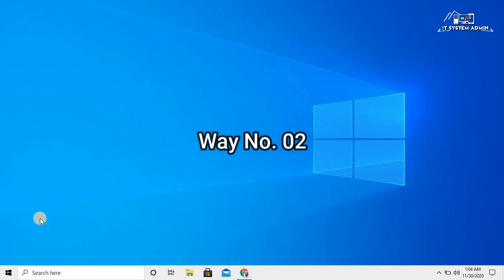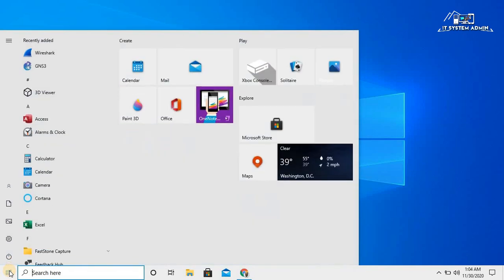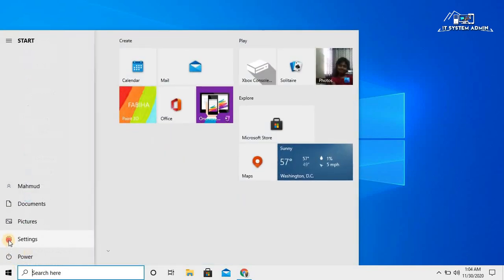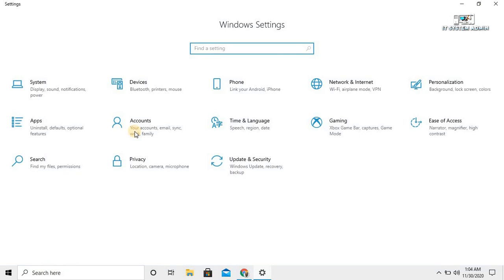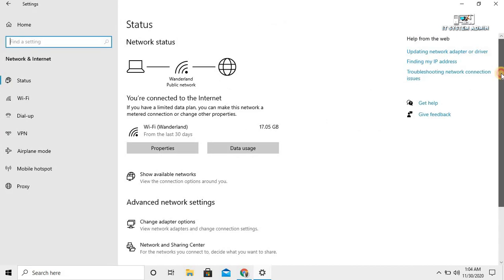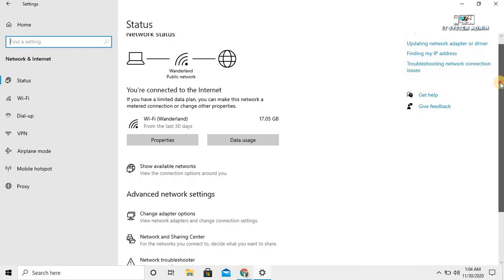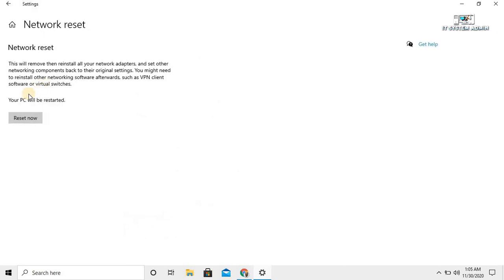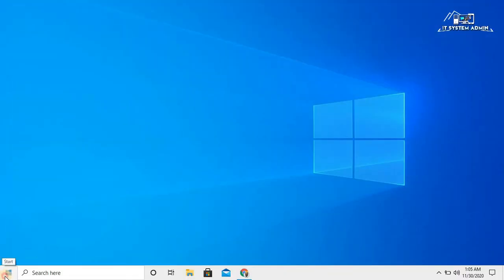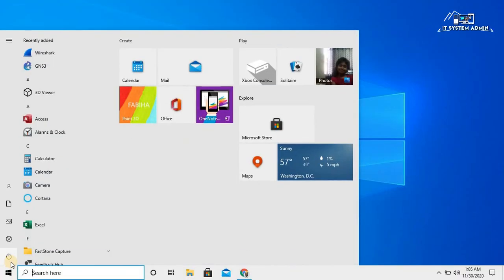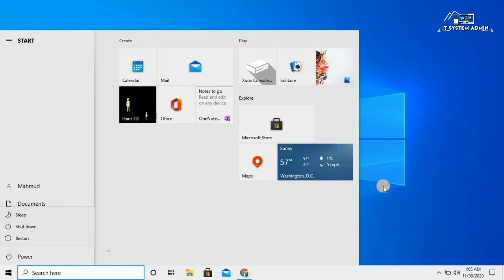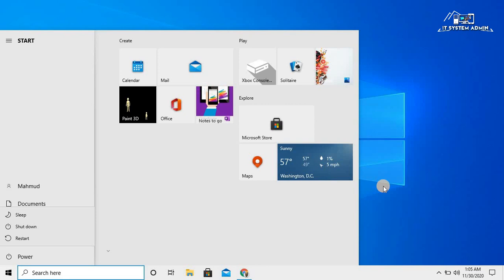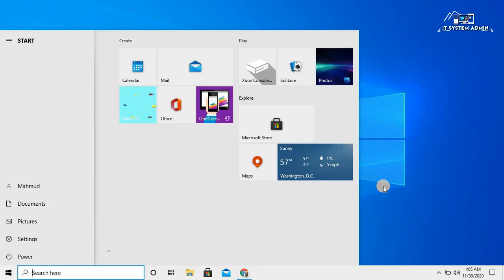The second way is click on Start menu, click on settings, click on network and internet, then scroll down. Now click on network reset. Your PC will restart. Click on reset now, and after completion of reset you should restart your PC. Click on reset now and after completion of reset you should restart your PC.